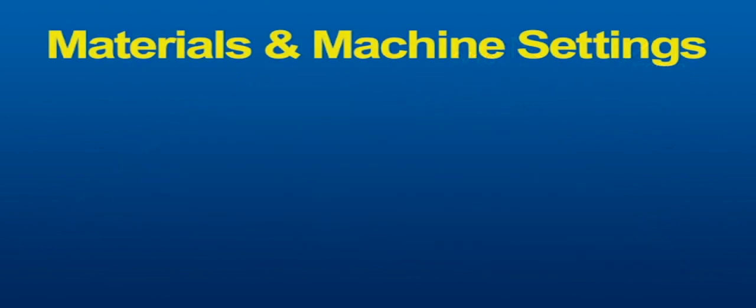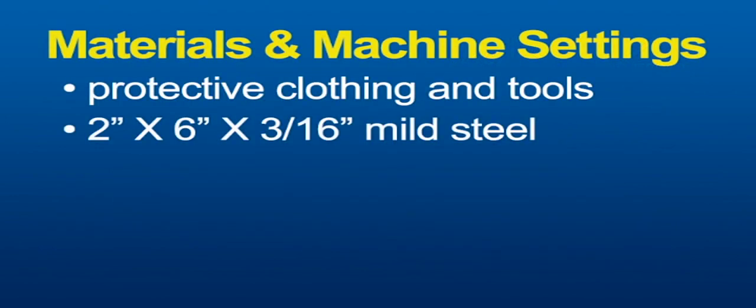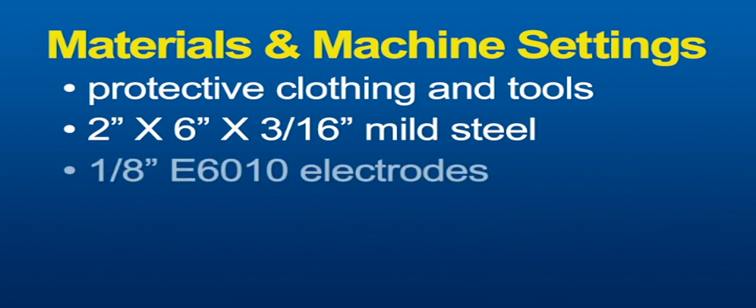In addition to your protective clothing and tools, you'll need several 2 x 6 x 3/16 inch mild steel plates and 1/8 inch E6010 electrodes.